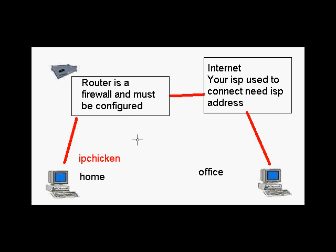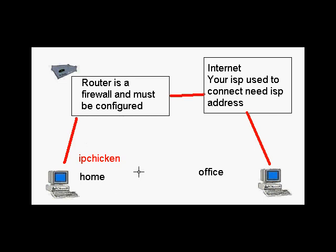It's called port forwarding, and I'll show you exactly how to do it. But remember, you're going to need the address of the ISP at home from IPChicken to put into your remote desktop when you do connect from the office.